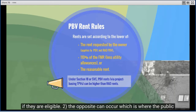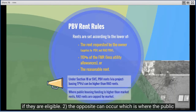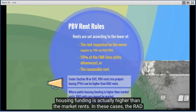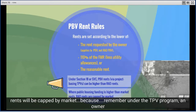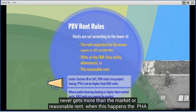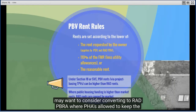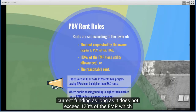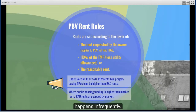The opposite can also occur — where public housing funding is actually higher than market rents. In these cases, the RAD rents will be capped by market because under the PBV program an owner never gets more than the market or reasonable rent. When this happens, the PHA may want to consider converting to RAD PBRA, where a PHA is allowed to keep the current funding as long as it does not exceed 120% of the FMR, which happens infrequently.